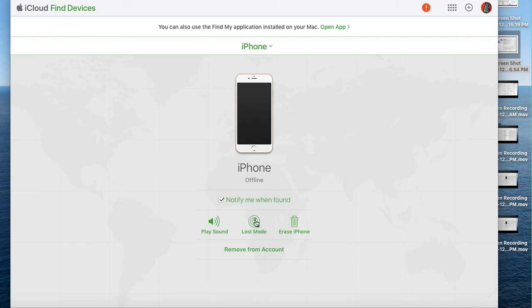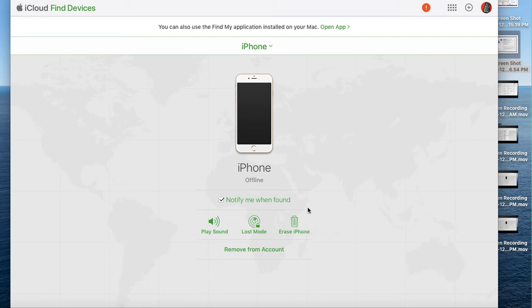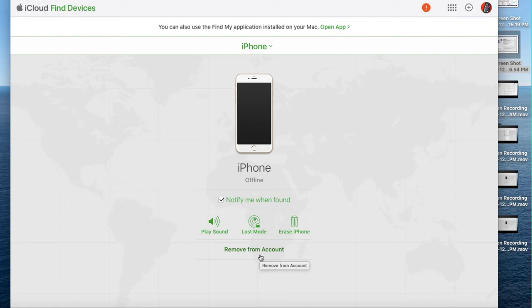You can put it into lost mode here, or you can erase it. If you just erase it, the next time you find the phone, you have to enter your email and password. If you say remove from my account, it completely disassociates your account from that phone, iPad, or whatever Apple device.